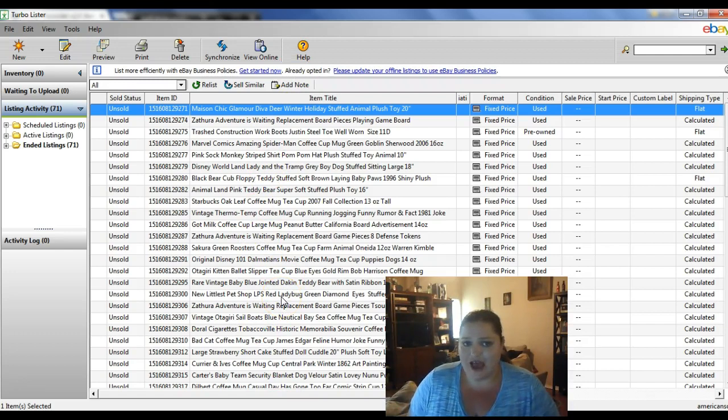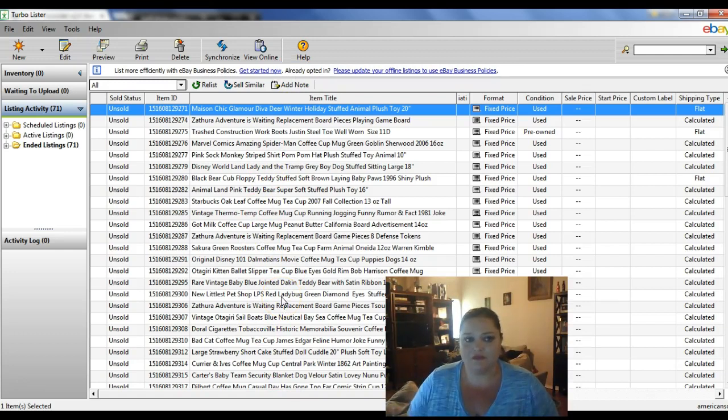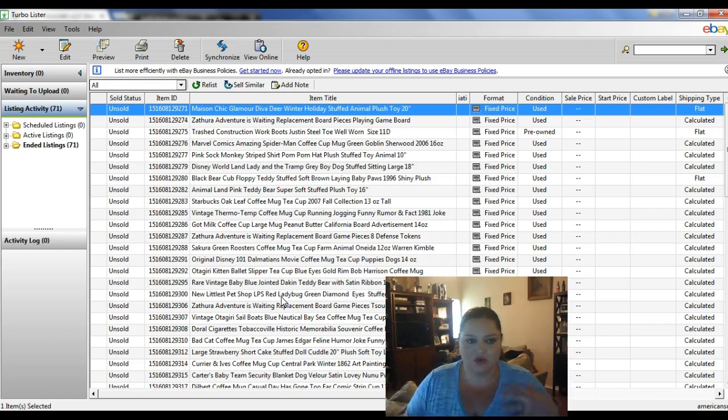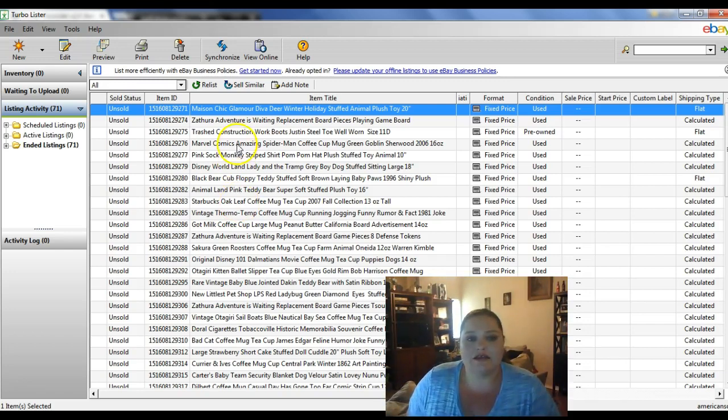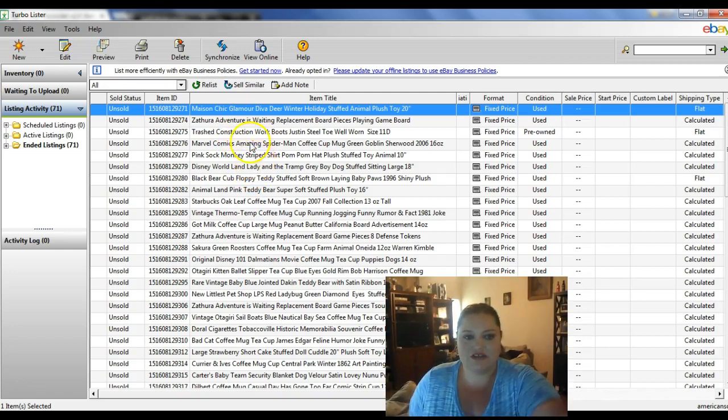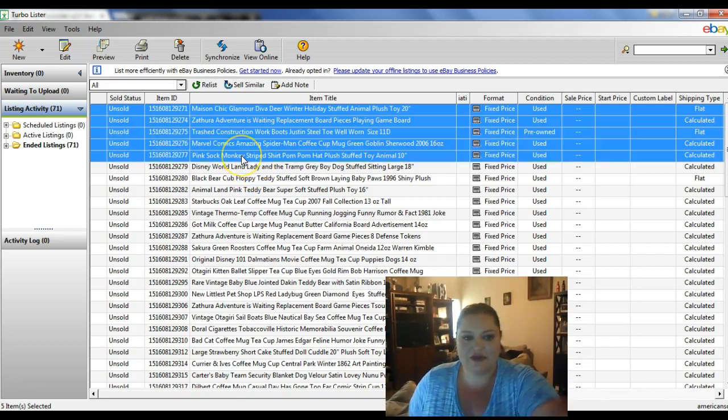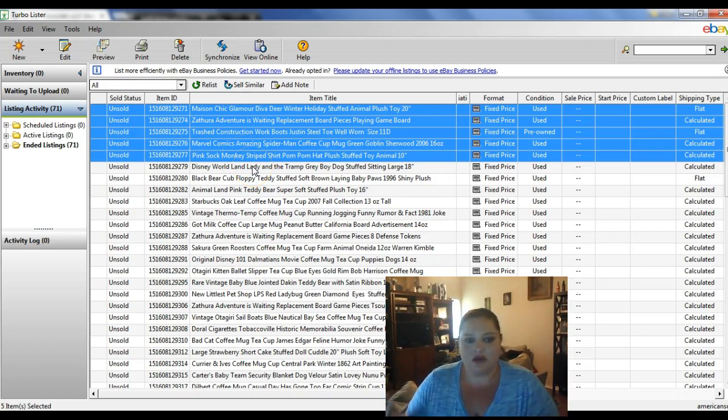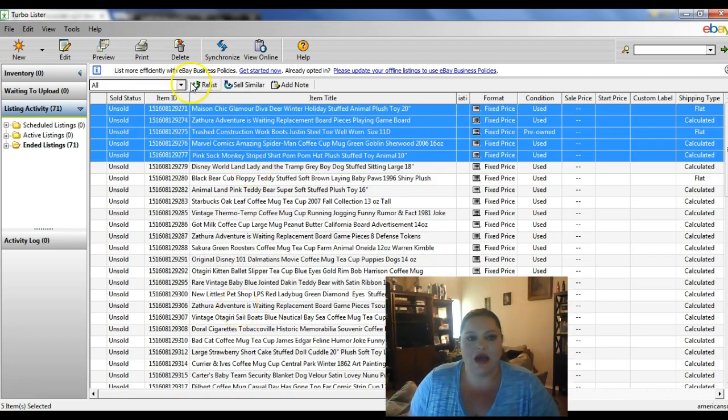You can't transfer active listings. They need to be inactive, so either sold or unsold, not live. So we're going to select the ones we want to transfer. Let's just say we're going to do these five. You can do all of them. You can pick and choose which ones you want to do.